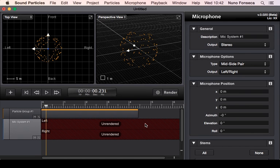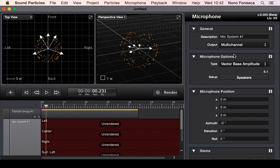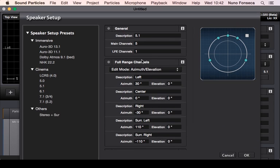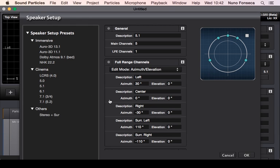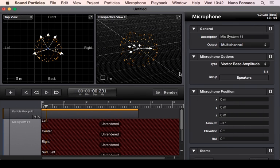You have the virtual microphone that will be located at some point in this space and will be responsible for capturing the sound of all the particles. You can have things like stereo or multi-channel or 5.1 or even immersive formats like Ambisonics, Dolby Atmos, or things like that. You can do all of these things.